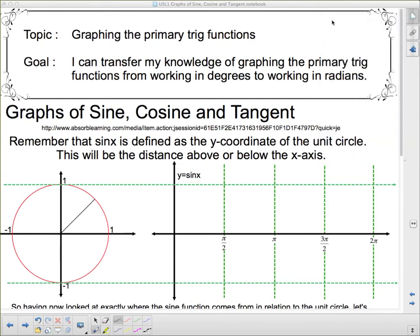Welcome to this new unit on graphs and equations of trigonometric functions. We're going to start today by graphing the primary trig functions. You did a lot of this in grade 11, and it isn't going to be that much different, except that now we're working with radians instead of degrees. Our goal is to transfer our knowledge of graphing primary trig functions from degrees to radians.